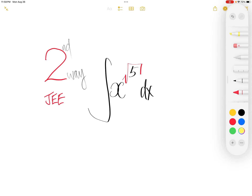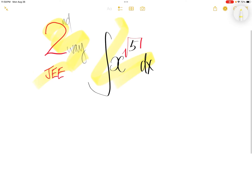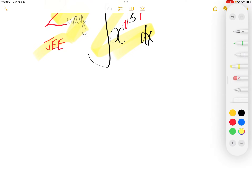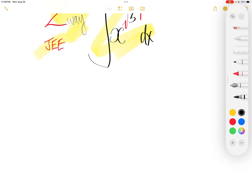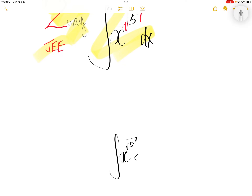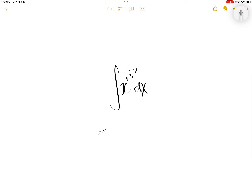The integral of x to the power of square root 5. This is a very simple integral: the integral of x to the power of square root 5, dx.